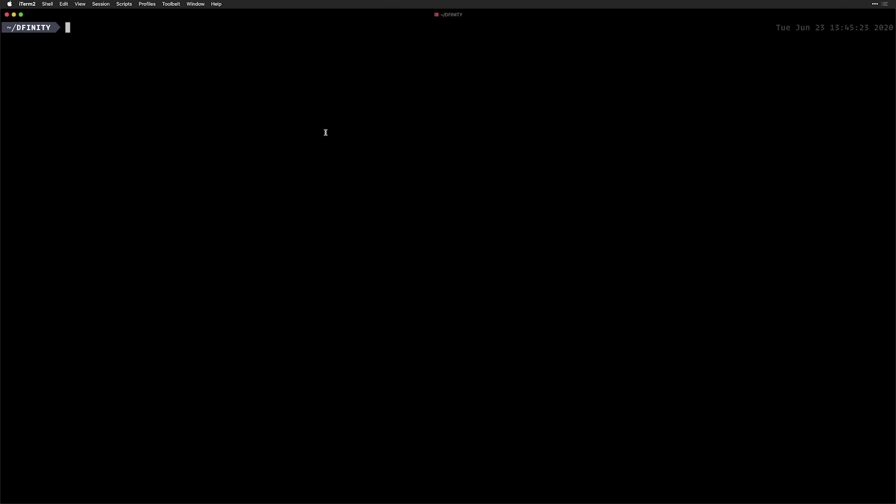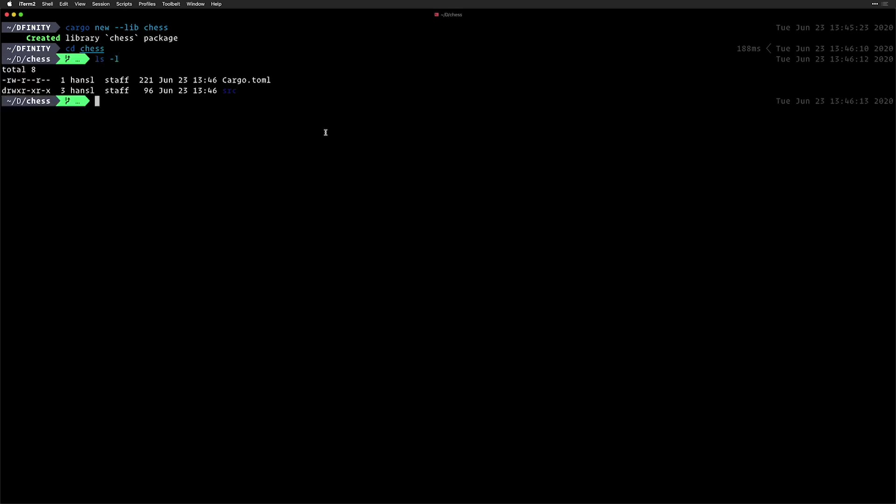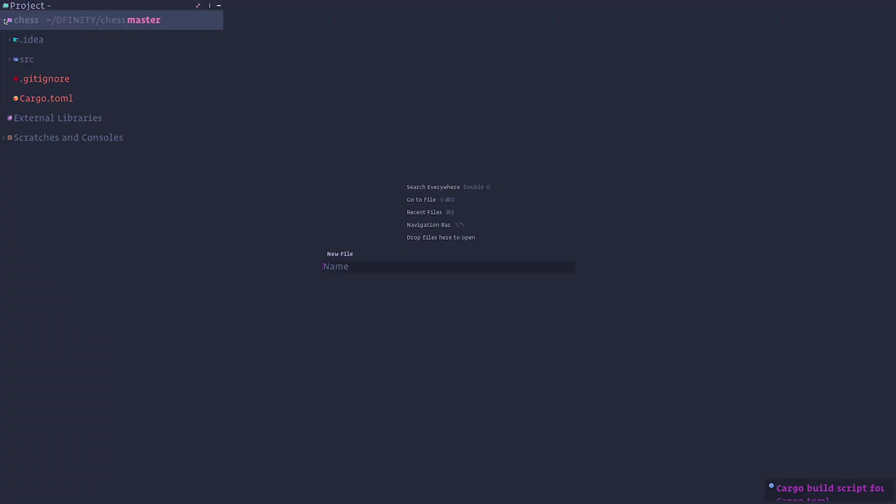So first, like any cargo project, we're going to create a new library called chess. And inside of it, we're going to open it up in our favorite editor. This is a standard Rust library. There is no magic here. This is entirely what you get when you create a new library in Rust.